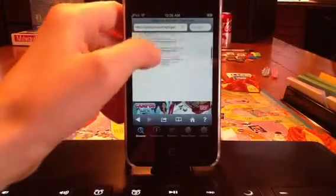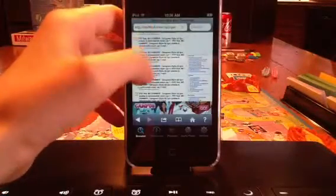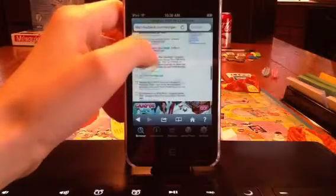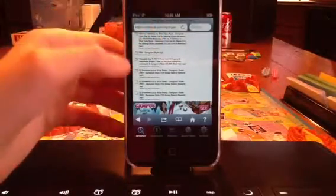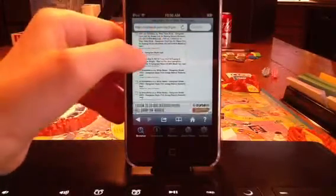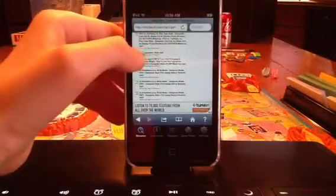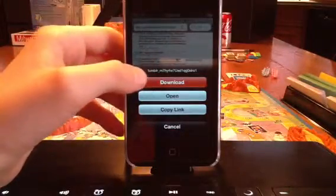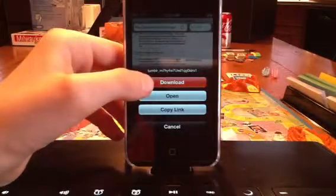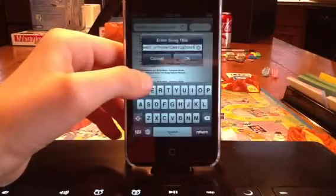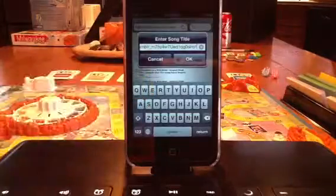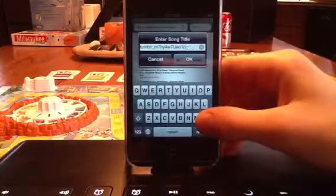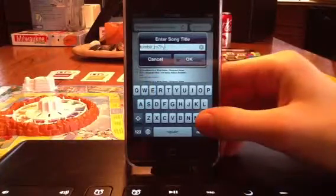Once you find one that you want, click download — it's a little green thing — and then hit download, and then type in your title that you want it to be named.